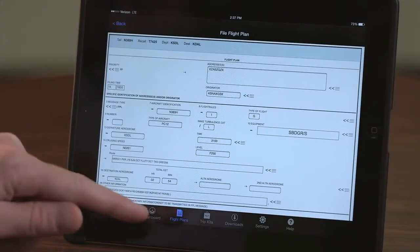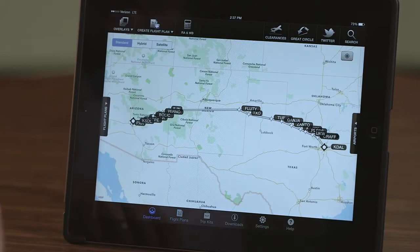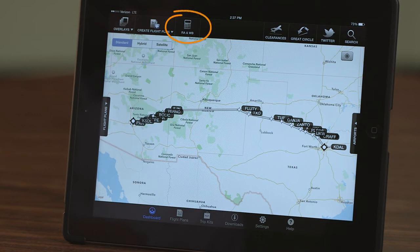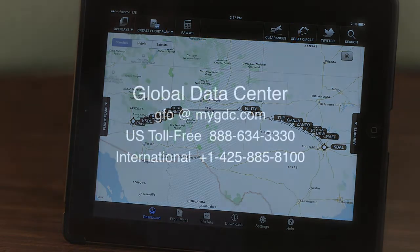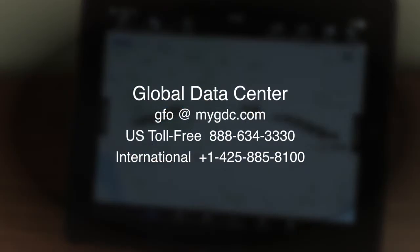In addition to creating and filing a flight plan with Honeywell's MyGDC app, you can also calculate aircraft performance, calculate weight and balance, receive your pre-departure clearance, and much more. For more information on these additional services, please contact the Global Data Center.